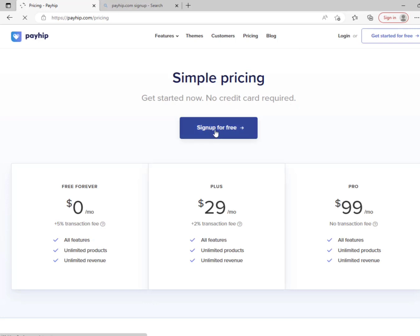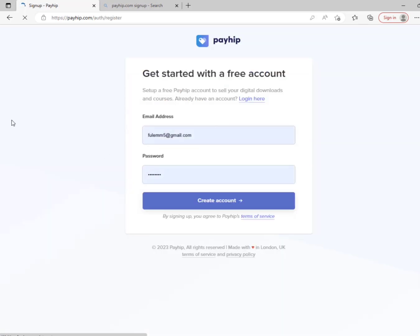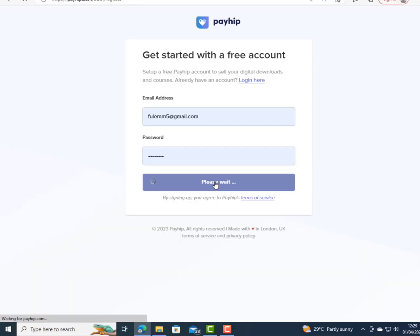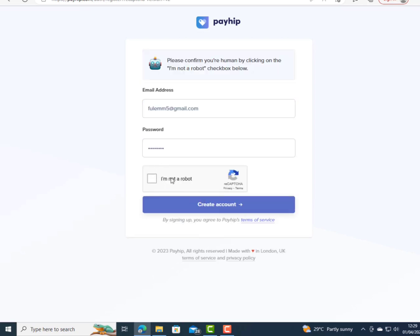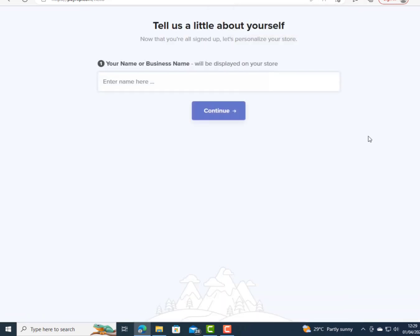I'm going to sign up for a free account — you can choose any of the plans. Clicking on sign up for a free account, you can see my email and password fields. After filling those in, I click on 'Create Account,' then click the 'I am not a robot' checkbox, and click 'Create Account' to complete registration.